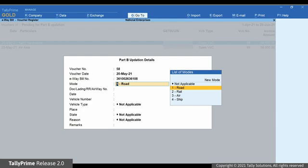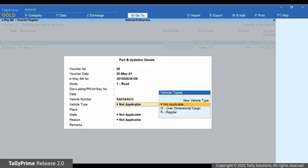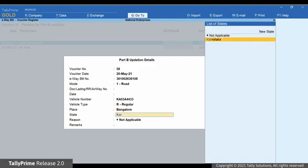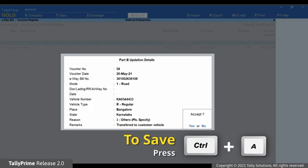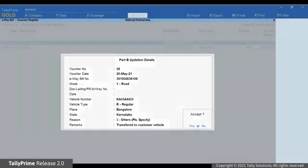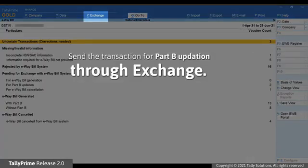The Part B Updation Details screen appears. Select the mode of transport from the given options — let's say Road. Now enter the vehicle number and also select the vehicle type. Press Ctrl A to save. You can then send the transaction for e-way bill Part B Updation through Exchange on the top menu.